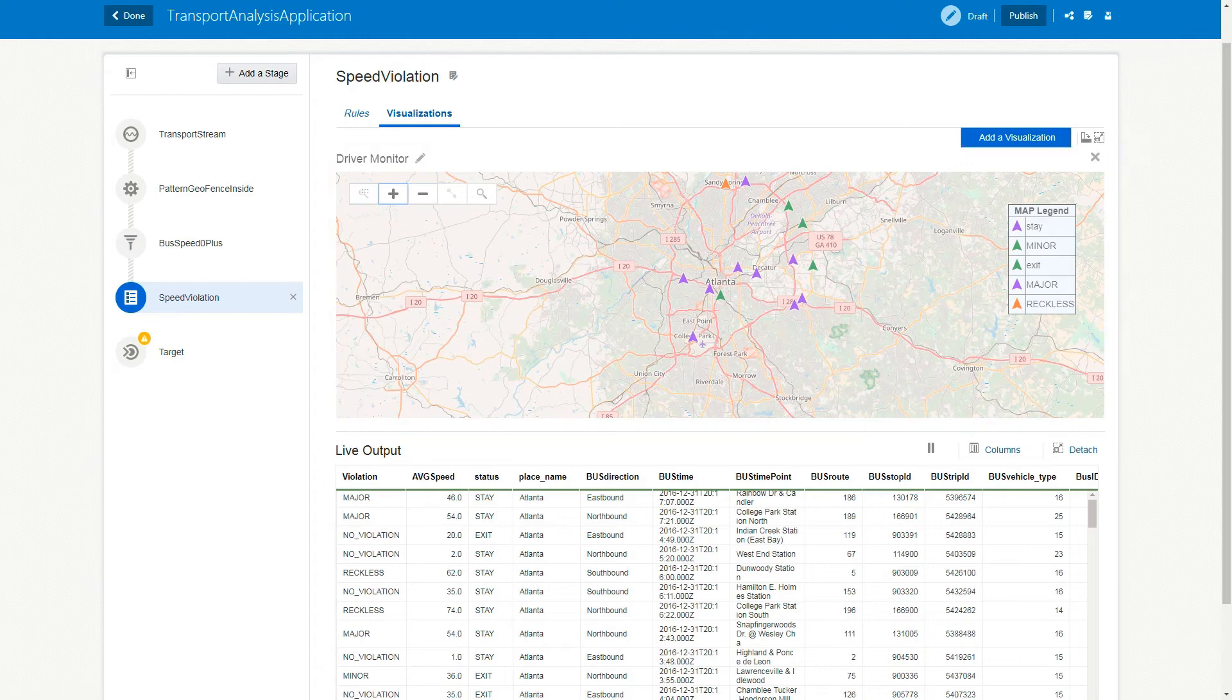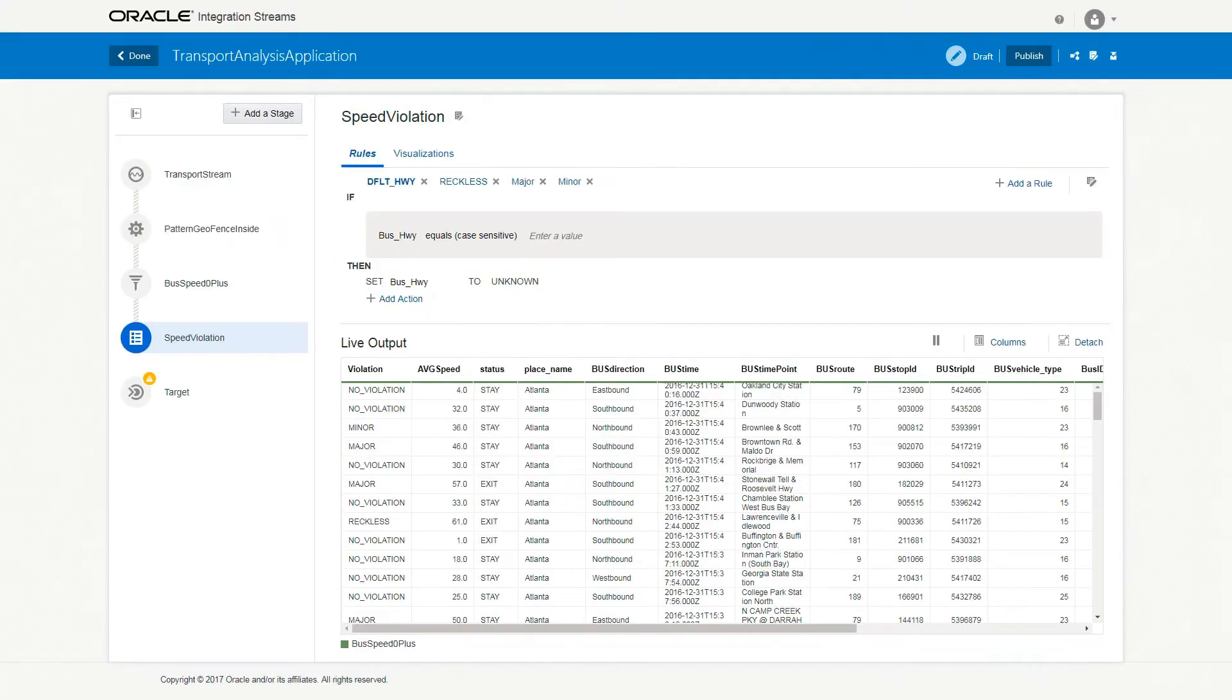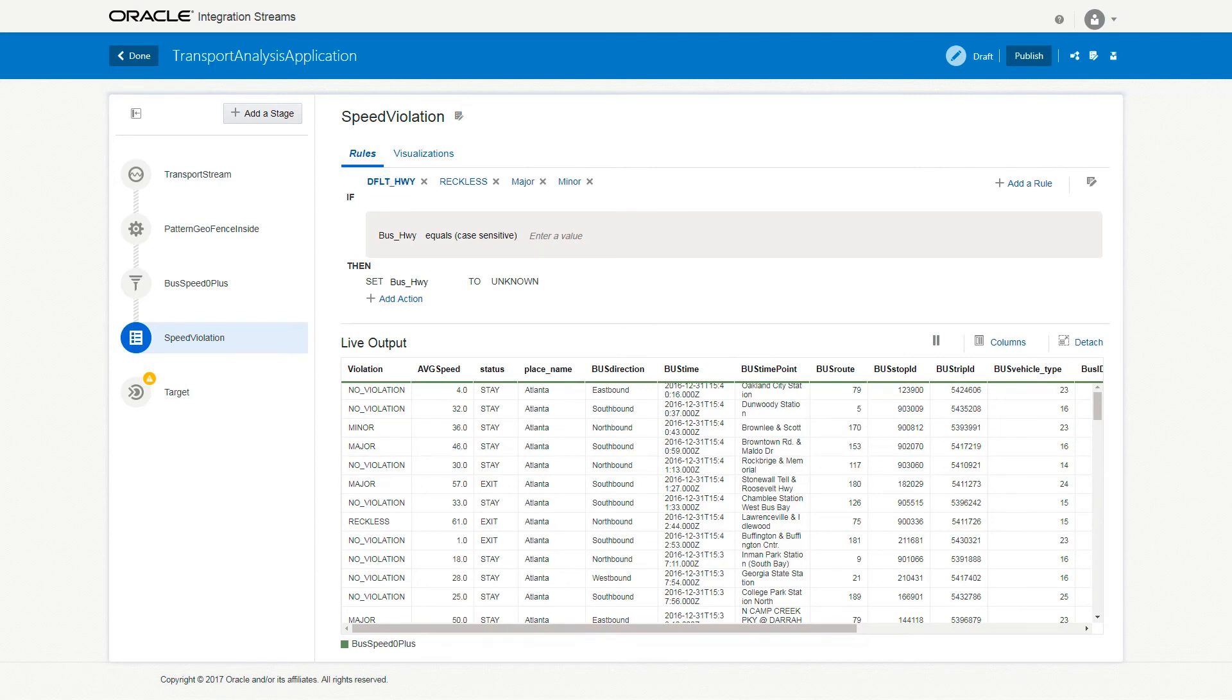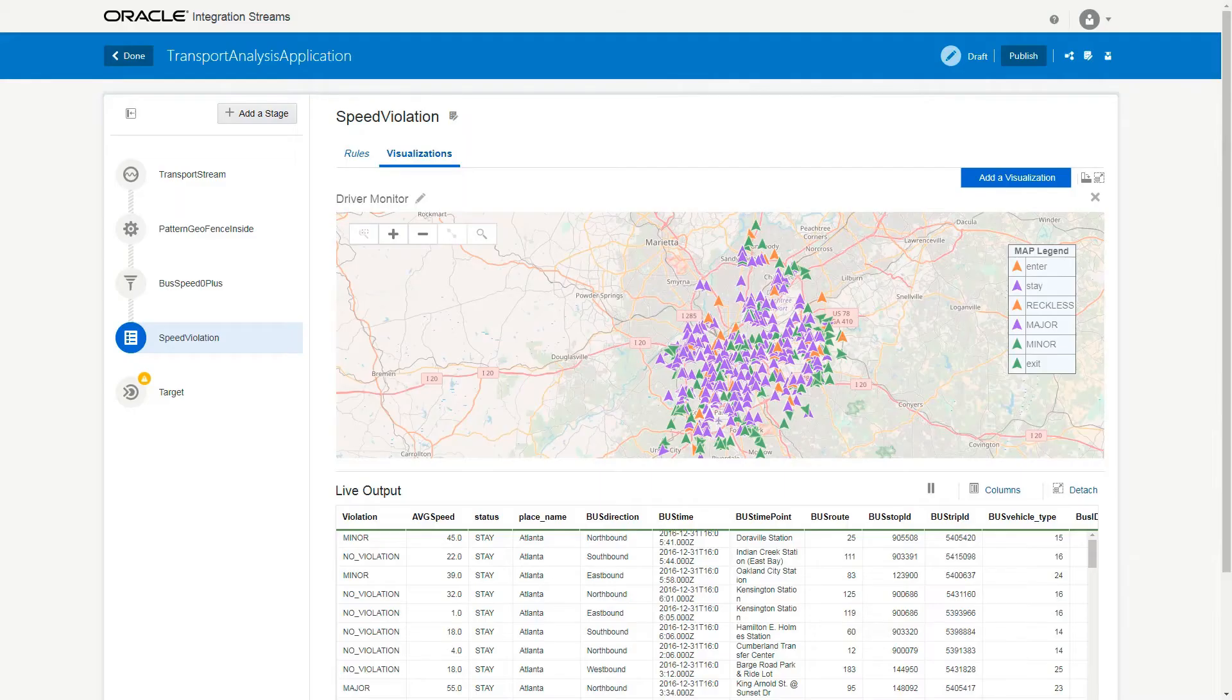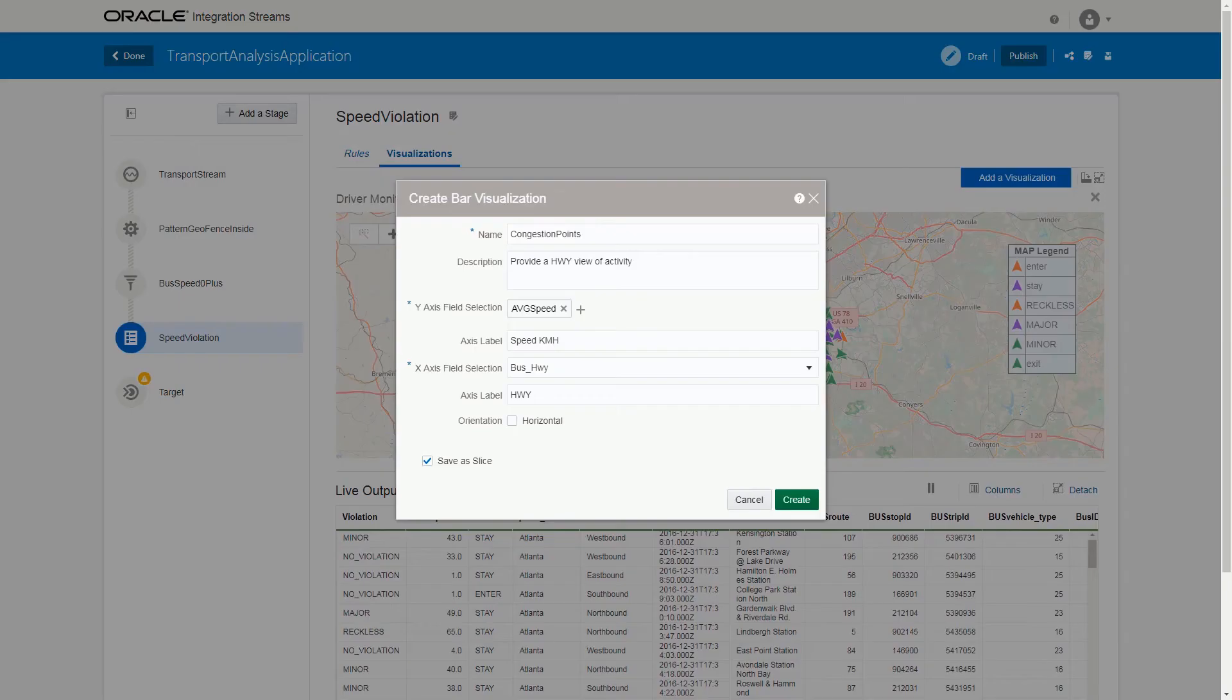You can add another bar chart visualization to the default highway business rule. To do that, click the DFLT_HWY rule, select the Visualizations tab, click Add a Visualization, and then select Bar Chart.